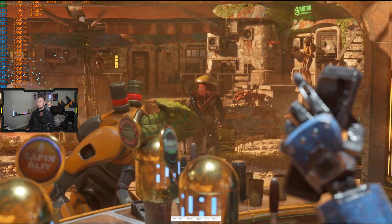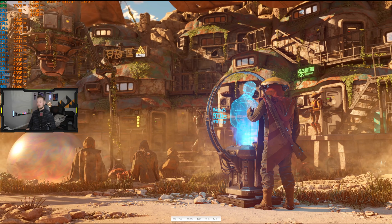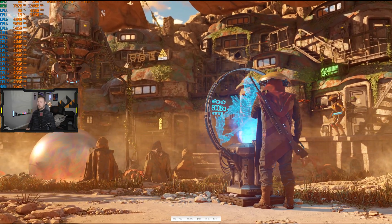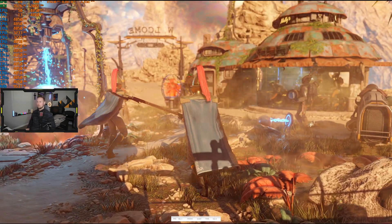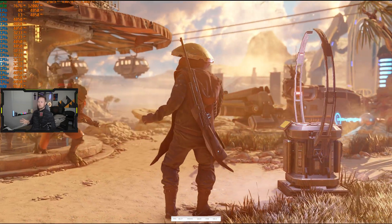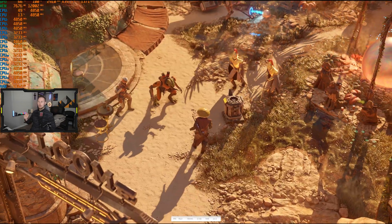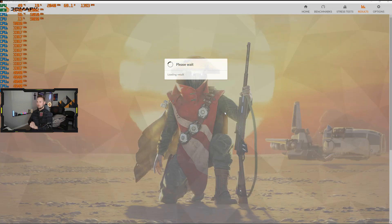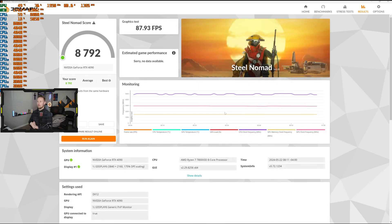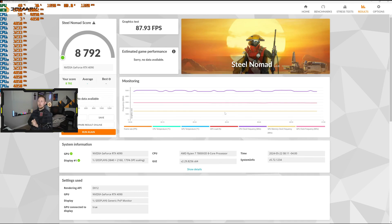We're getting FPS in the 80s — 85-ish, up to 90. Looks like a pretty good benchmark. If this were a game it would be a pretty good looking game — I like the depth of field effects and all the transparency effects. Unfortunately, unlike Time Spy, there's no second scene or CPU benchmark at the end. It's literally just this one scene, which is a little disappointing.